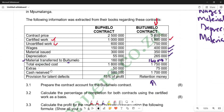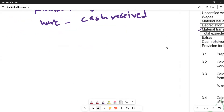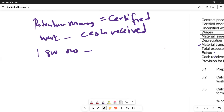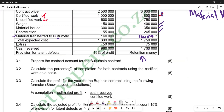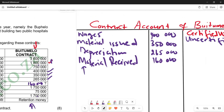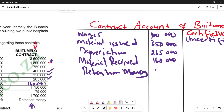To calculate retention money, we check the figures for certified work, which is 1,800,000, and cash receipts, which is 1,700,000. We calculate: 1,800,000 minus 1,700,000 equals 100,000. This 100,000 is our retention money figure, and it is entered on the credit side of the contract account as retention money.